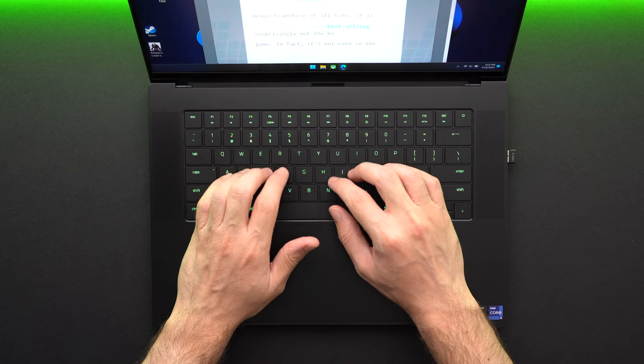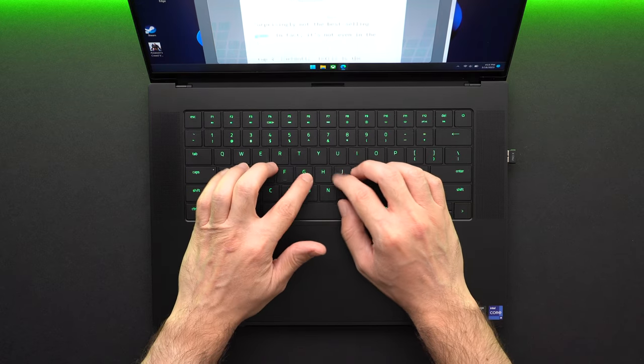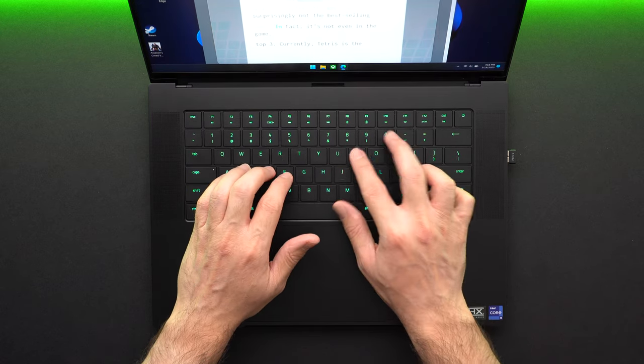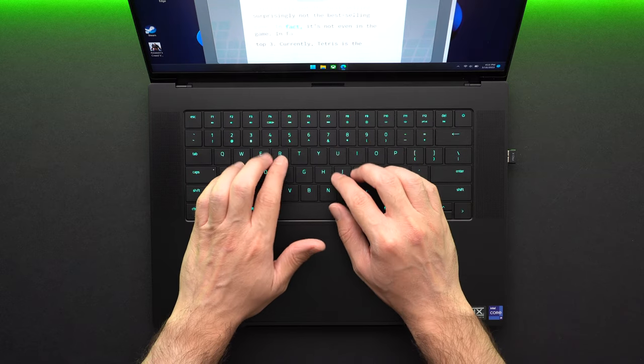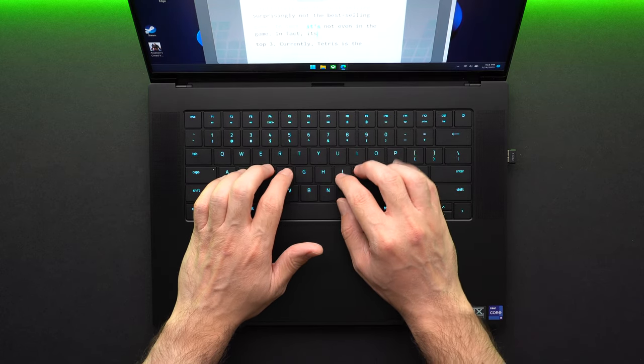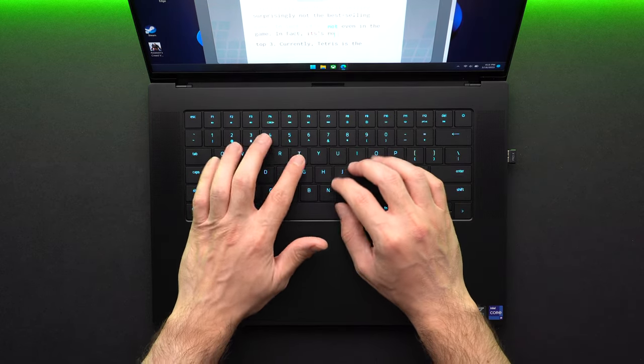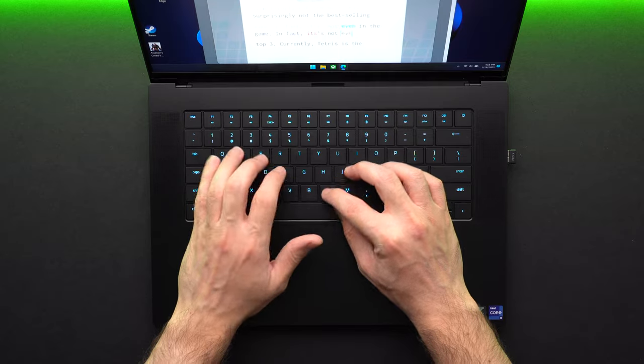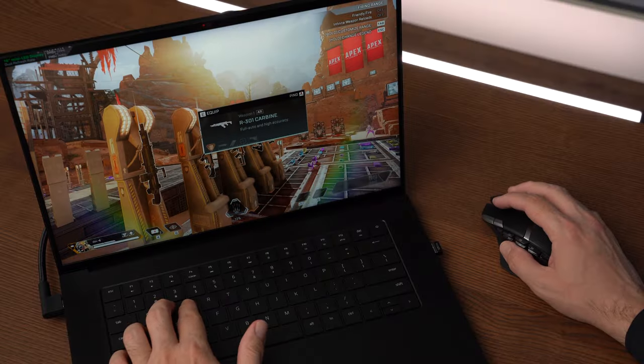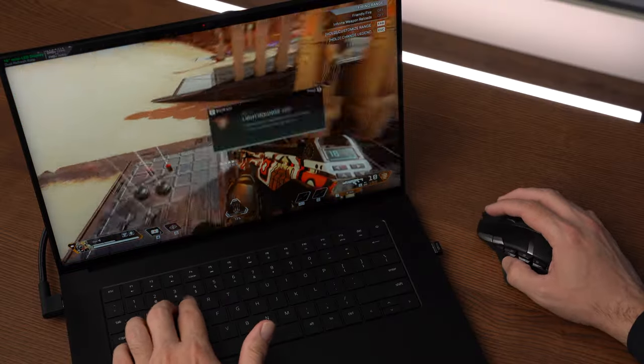The keys feel like they're slightly closer together than what I'm used to on my MacBook and Logitech keyboards. So I do find myself overreaching and accidentally pressing the wrong key. I think most people will adjust quickly and enjoy this keyboard overall.